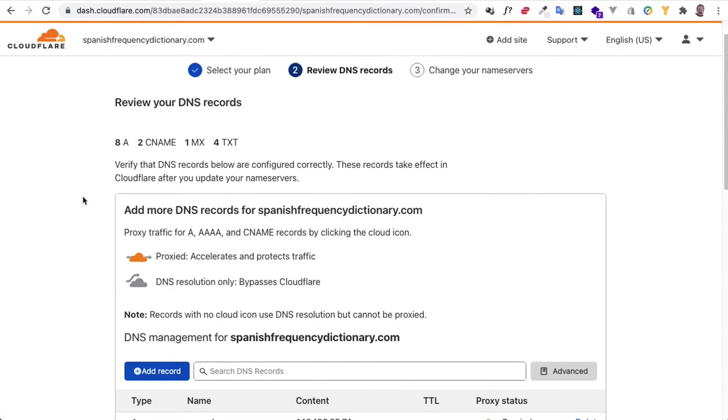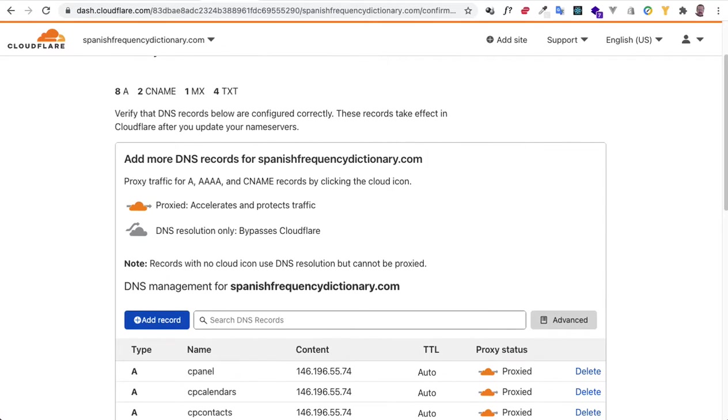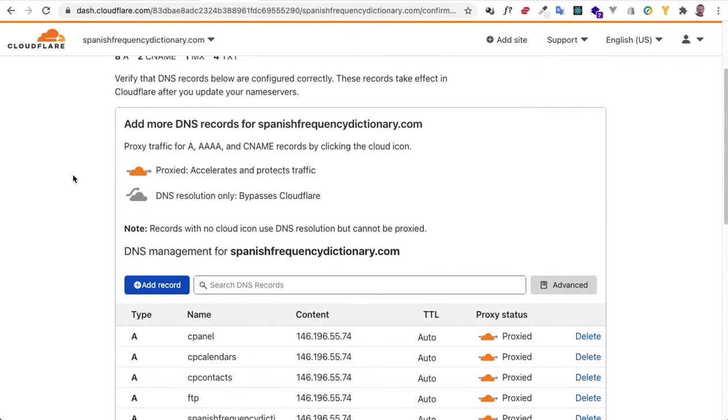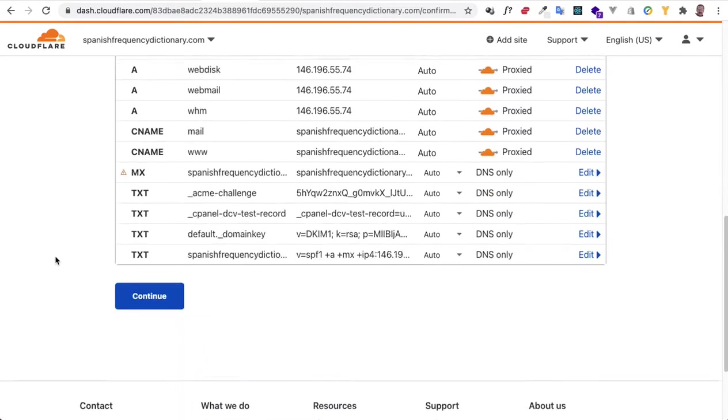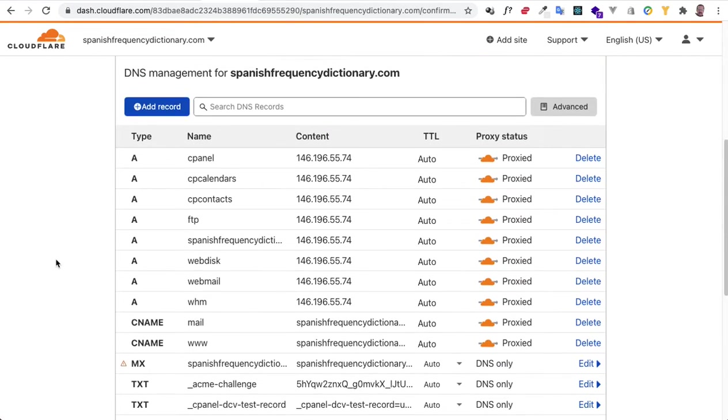Okay, so now we can see, whoa, there's all sorts of records here, and we must change some of them. Okay, we're going to need to change some of them.